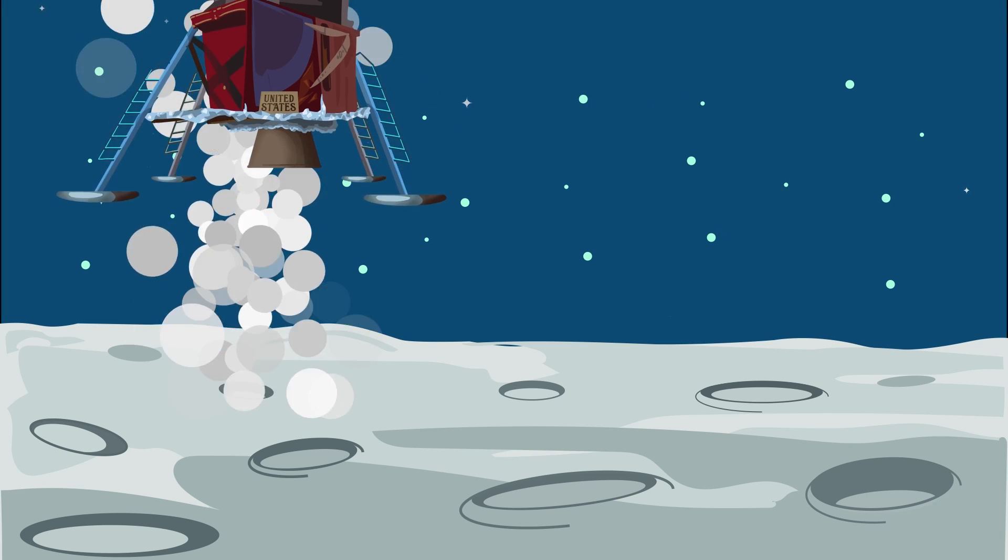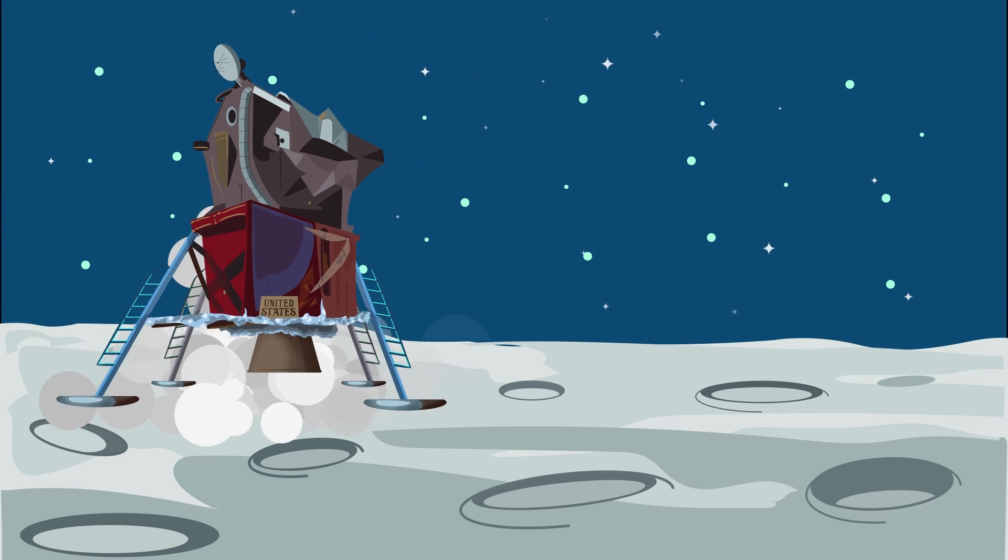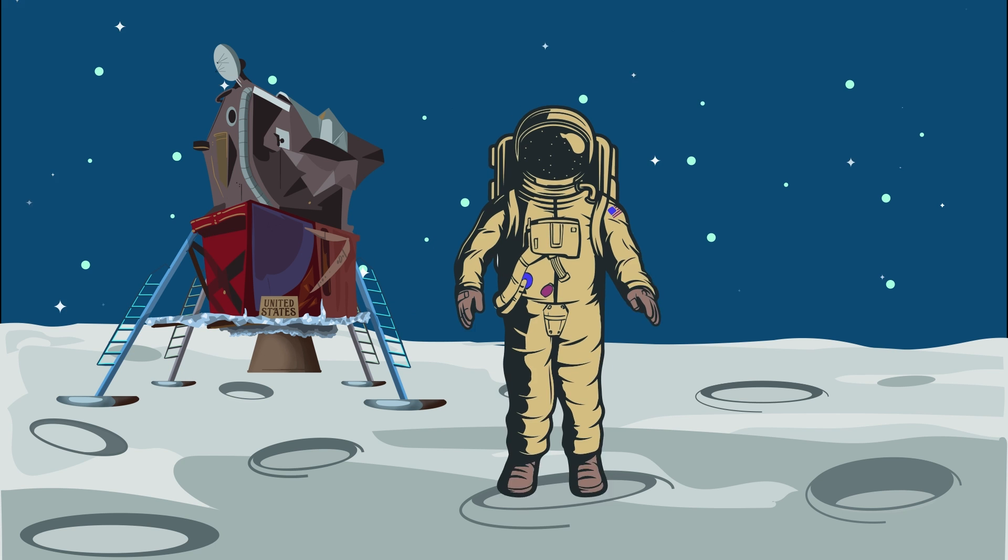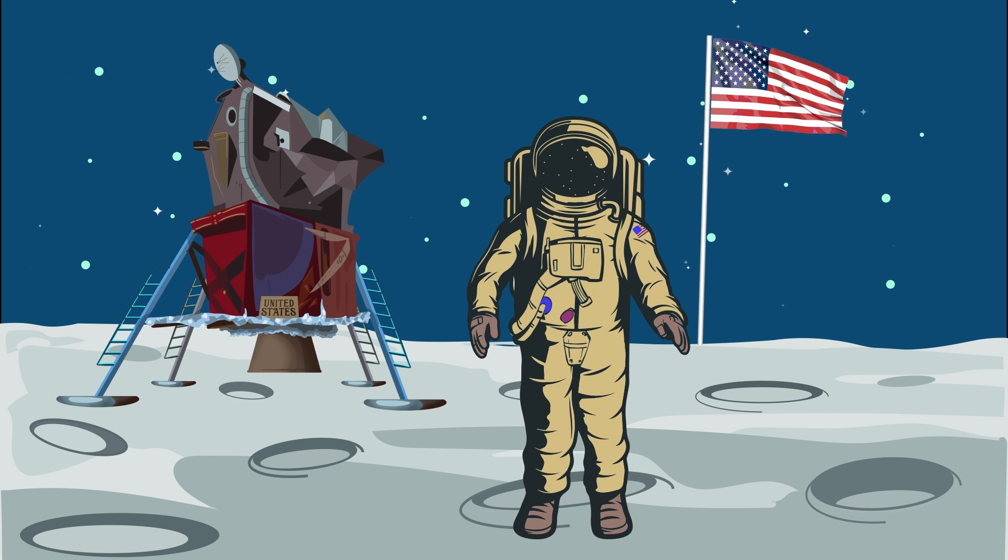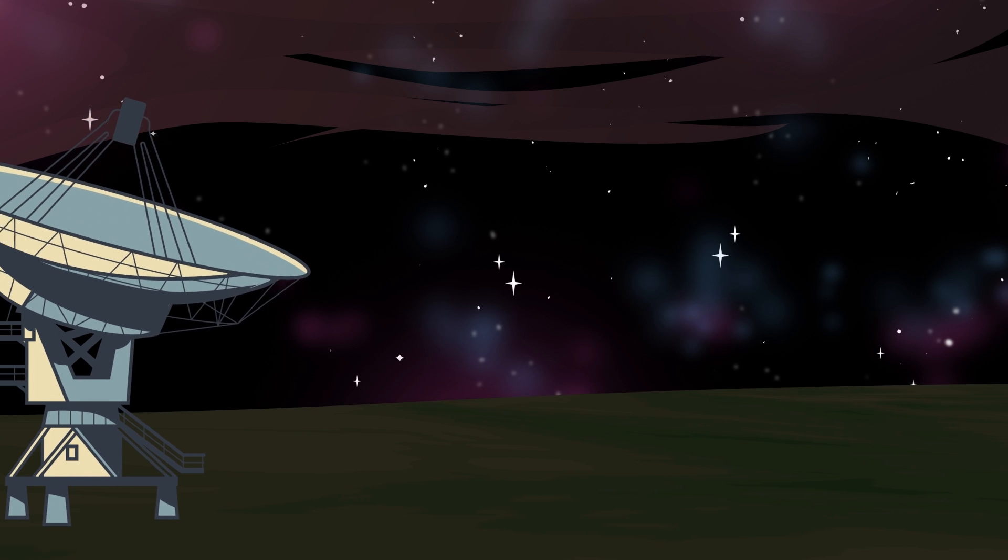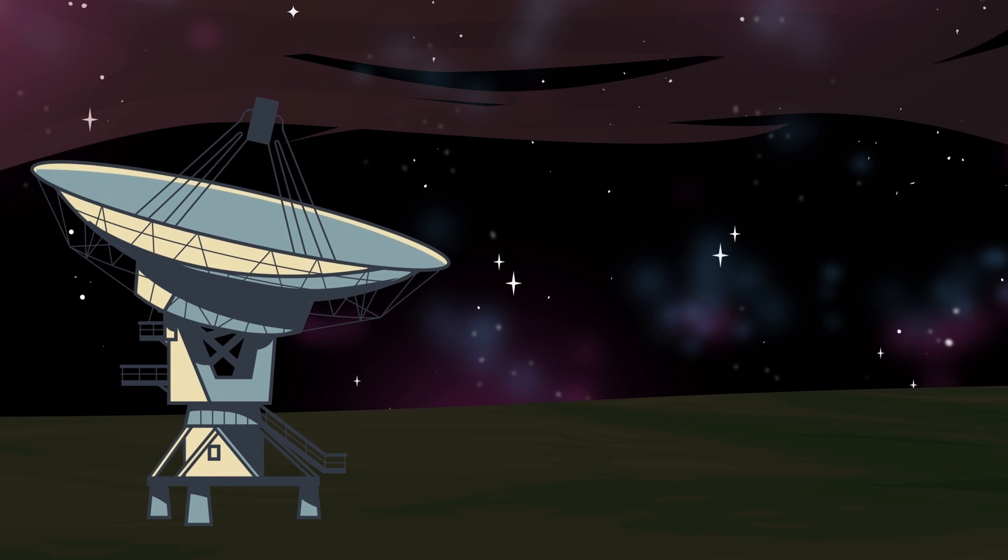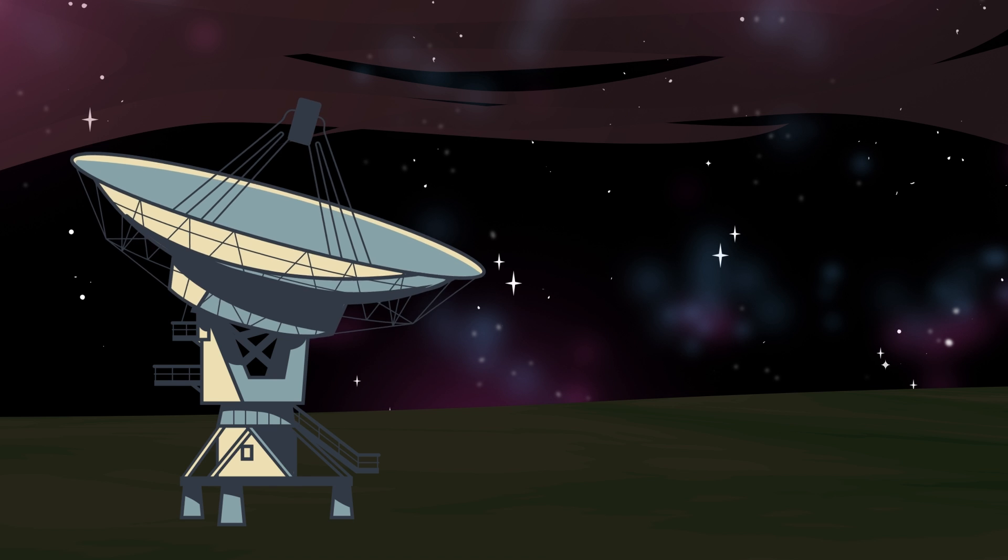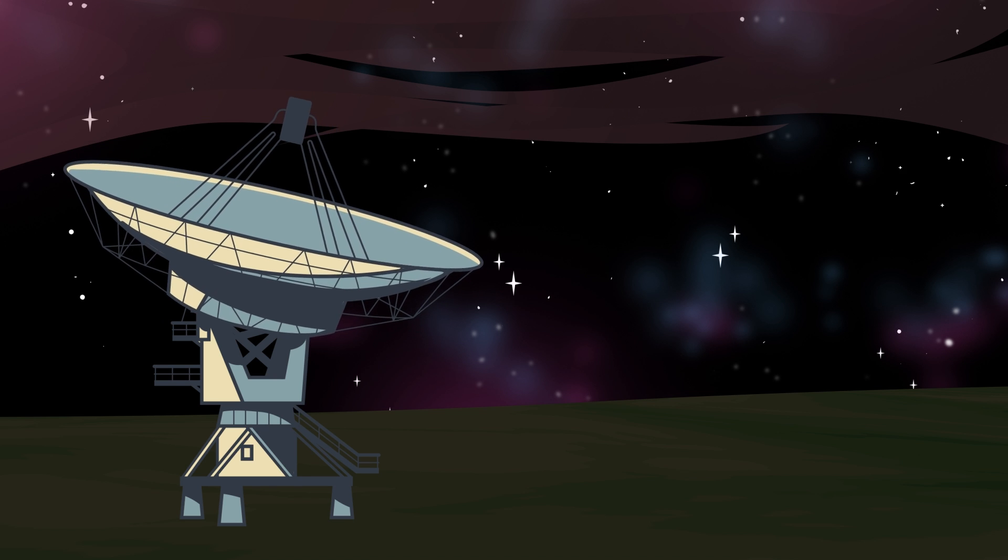One step for a man, one giant leap for mankind was spoken by Neil Armstrong on the moon in '69. Have you ever wondered what stars you're seeing in the night sky?